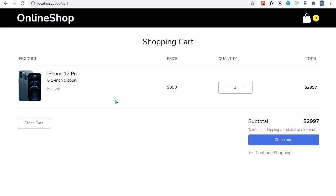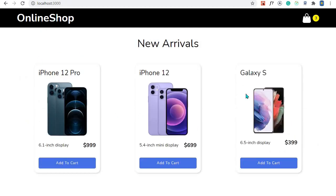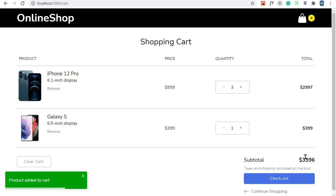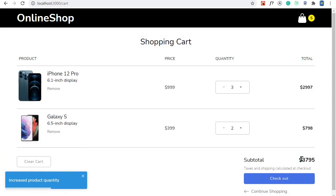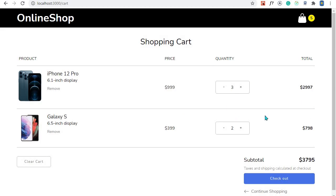Right here we have the subtotal, which is the total for all our product prices. If I come back to our online shop and add a Galaxy S, you'll see that the total will increase. If I add again, you can see the total keeps increasing — so this subtotal accounts for all our product totals.